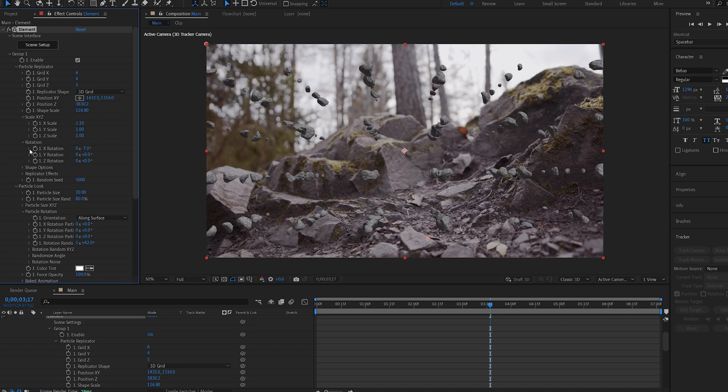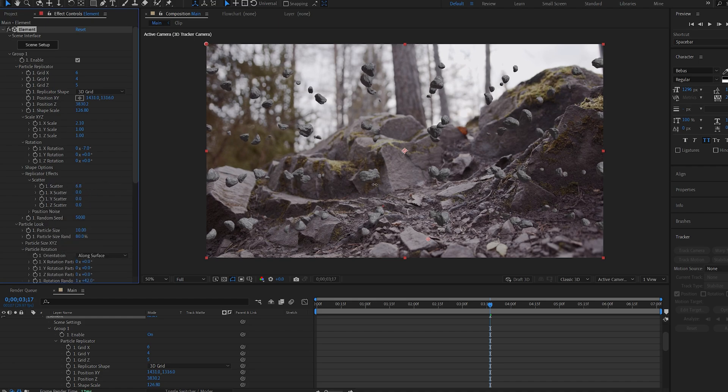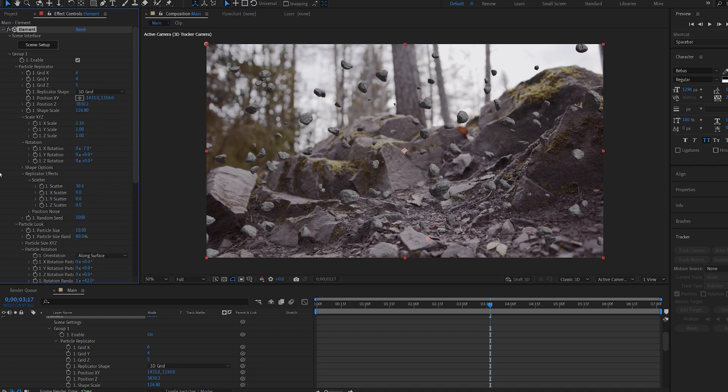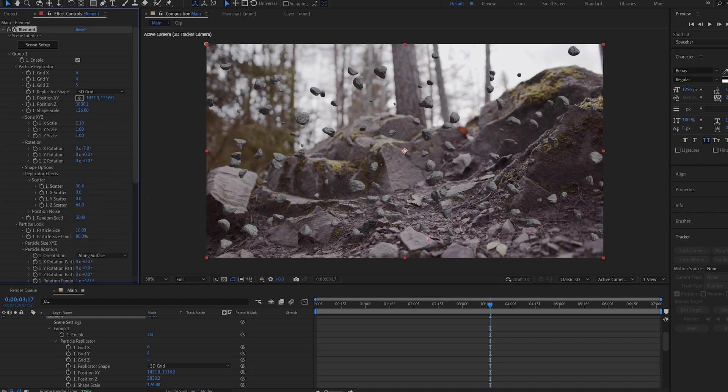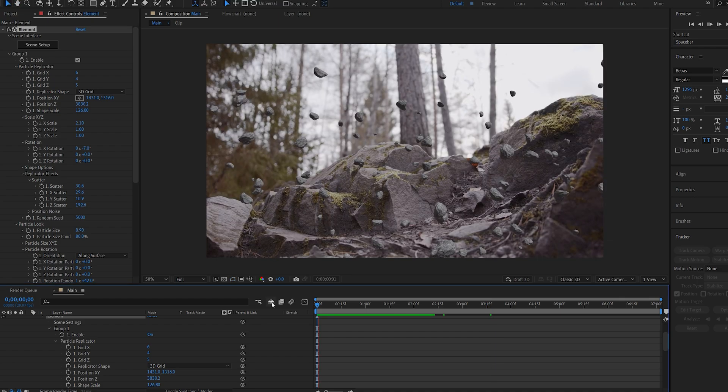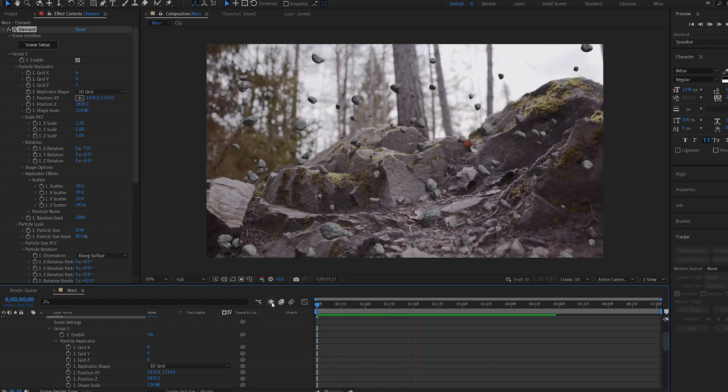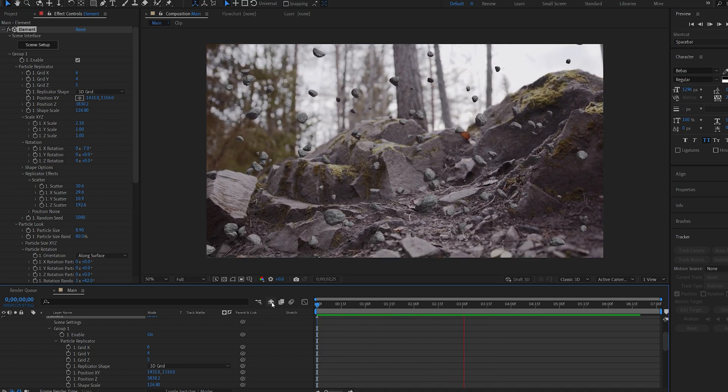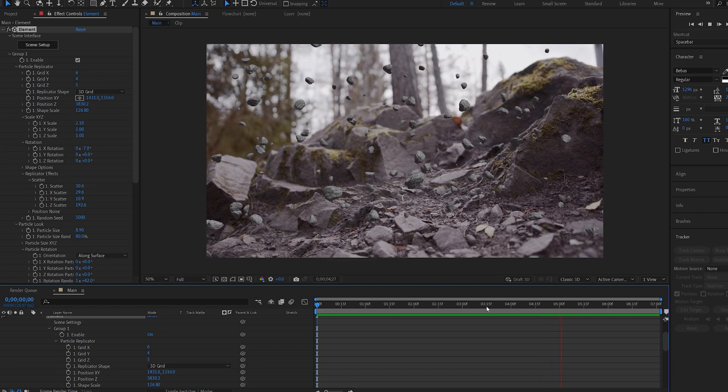Now to spread this out we can go into replicator effects and under scatter we're just going to randomly scatter them here, and you can also edit the XYZ here individually. Alright, once you spread the objects out you can see it's tracked pretty well and it's already looking pretty promising.